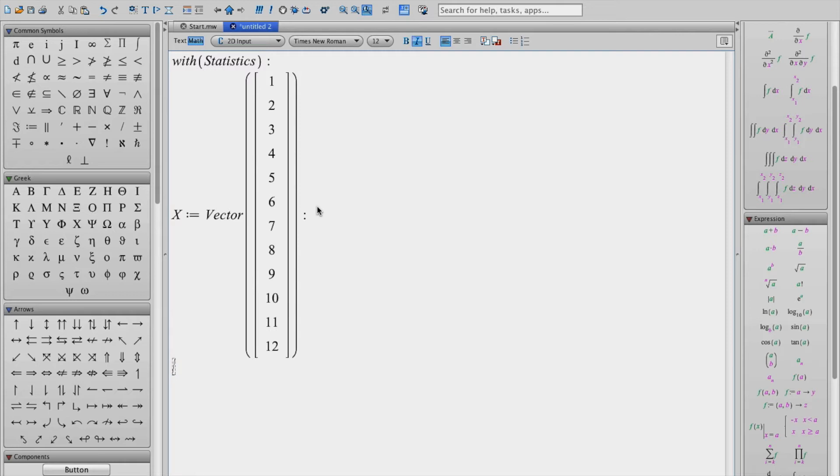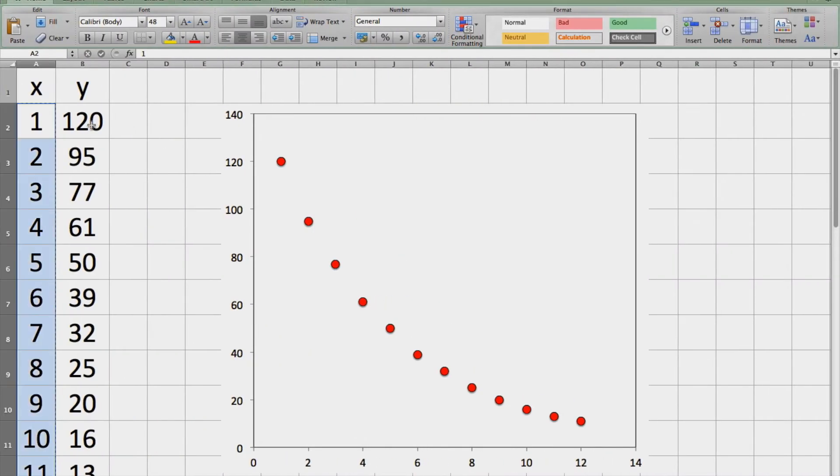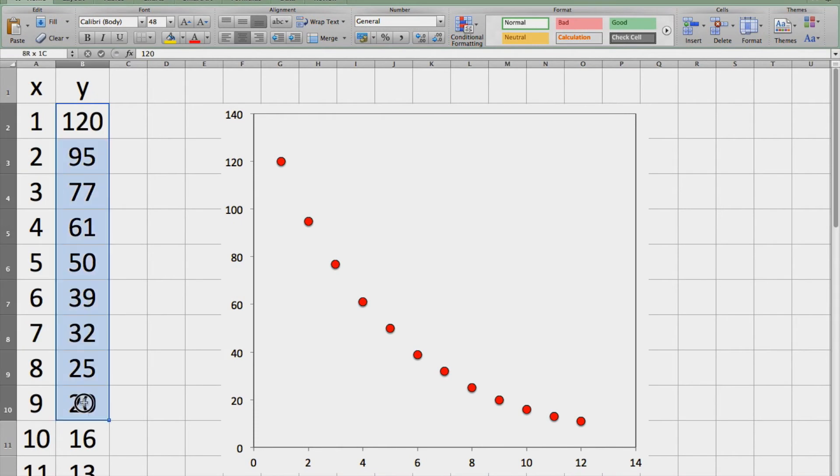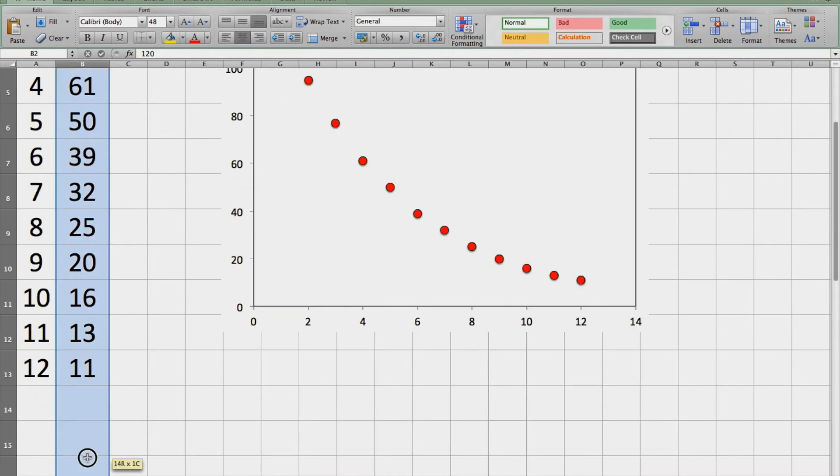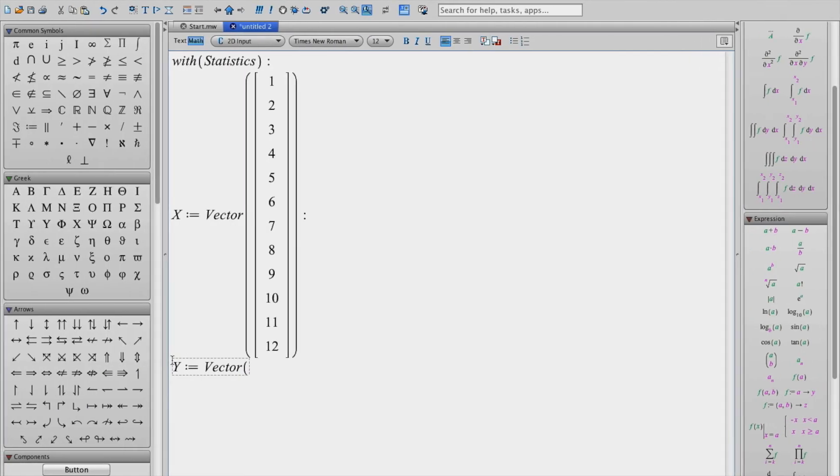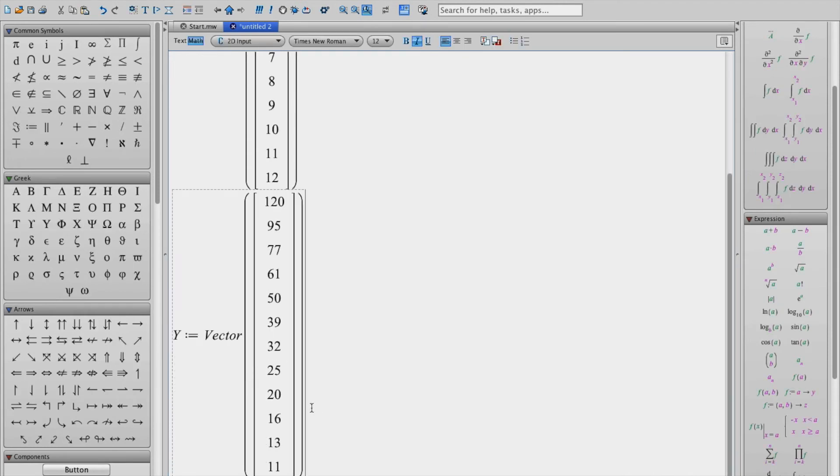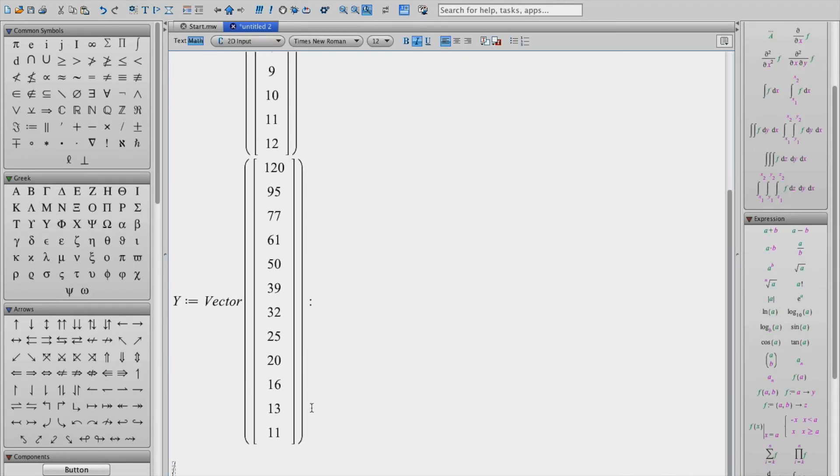So that's the x, let's go ahead and put in the y vector. We will do the same thing. I'm going to go over and select the y values, copy and paste them directly in. Okay now we have our array of x and y values.